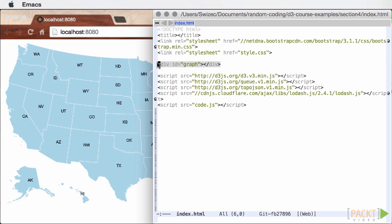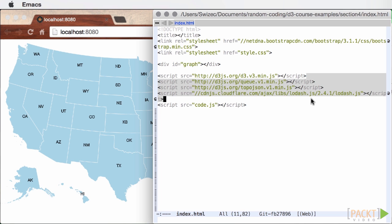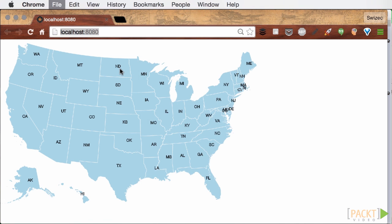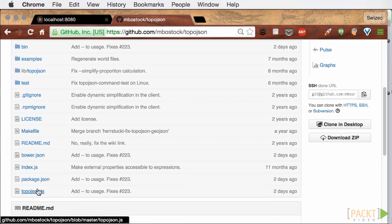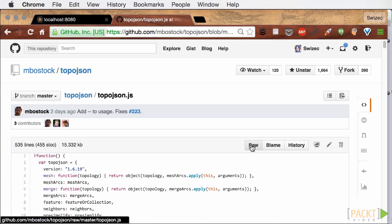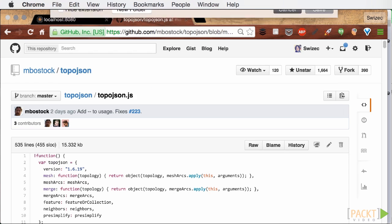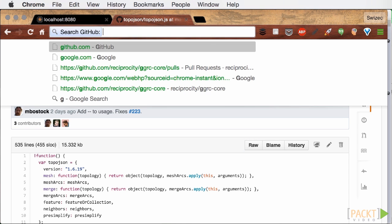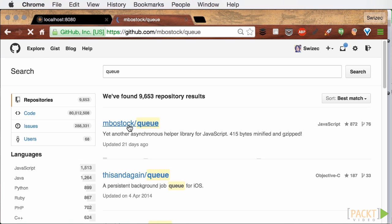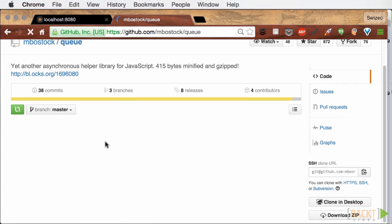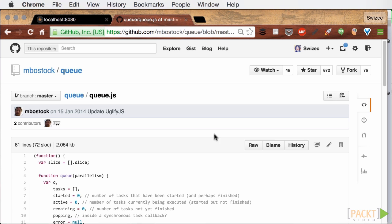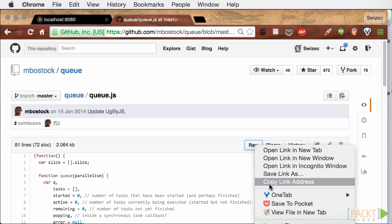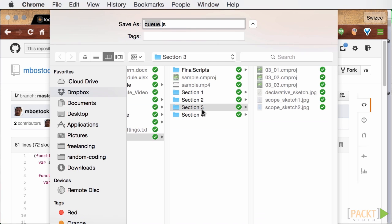Lodash is a utility library that's got useful functional programming primitives. We will mention it briefly at the end of last section. TopoJson is Bostock's library for handling geographical data. We're going to look into that in more detail in the last video of this section. And Q is Bostock's library that makes it easier to load multiple data sets. It makes sure we can define multiple loaders and get everything into a callback at once.